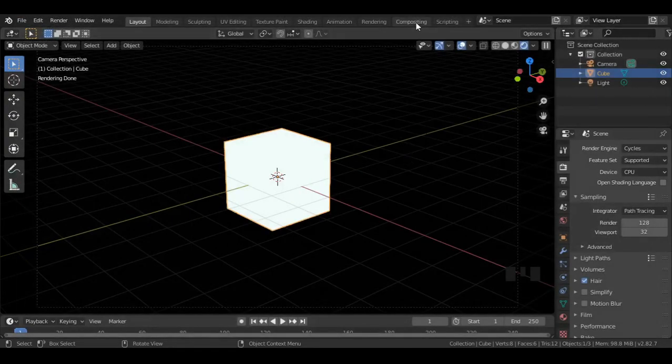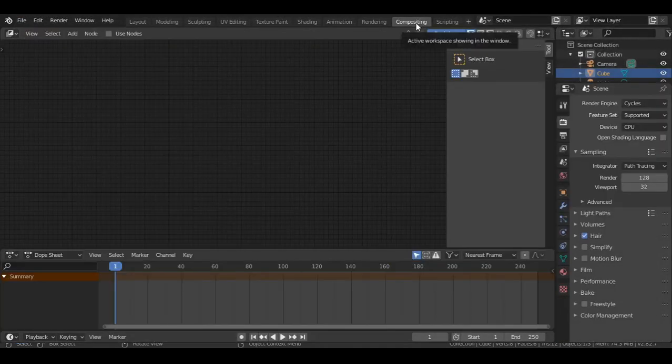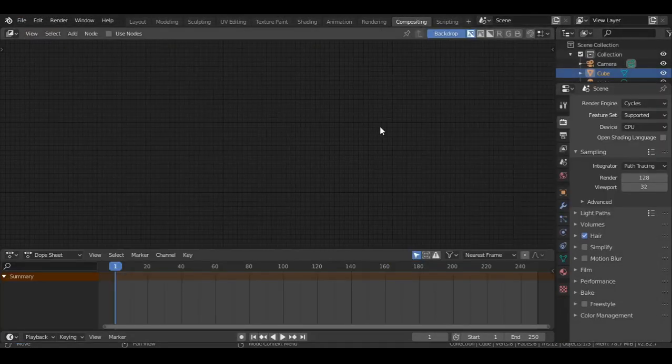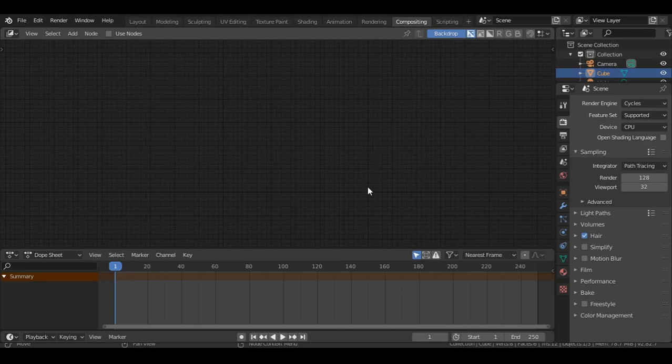And go to composite workspace. Press N to hide the side menu, and then close the editor below.